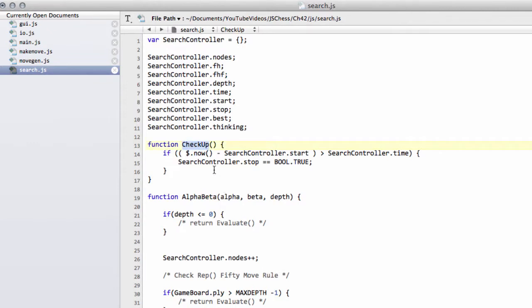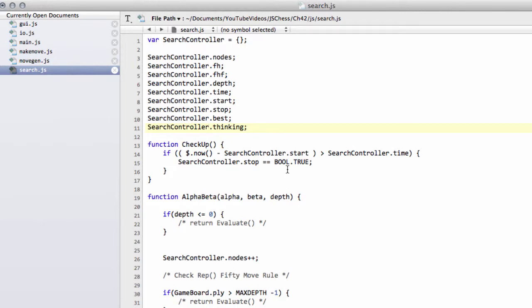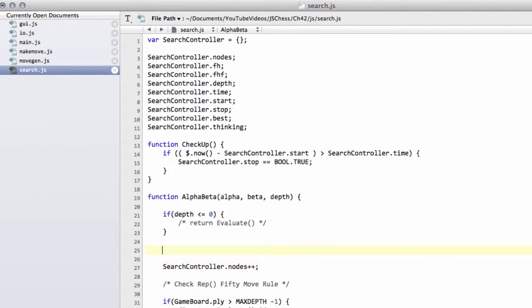Now the only thing to do is to decide when we want to call this checkup. This is a bit processor intensive with getting the time, and bearing in mind that the engine searches between one hundred and two hundred thousand positions a second on an average computer, we don't need to call this function every node.